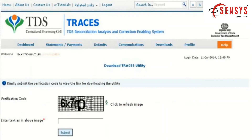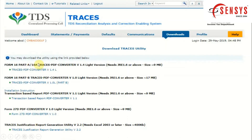After clicking on the Click Here option, enter the verification code and click on the Submit button. A new page appears where you can see lots of utility options. Remember, there will be two different forms — the first is Form 16 Part A and the second is Form 16 Part B — and for each form there are two different utilities to convert them.